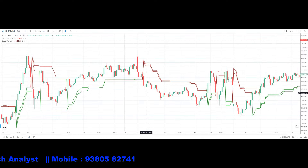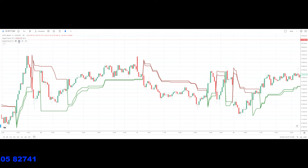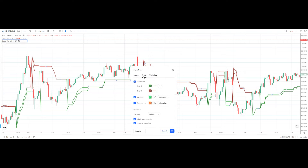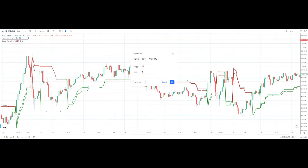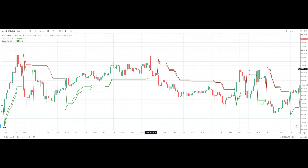Here I have added two supertrends. The first supertrend has settings: length 5 and factor 3. The style is unchanged — the up arrow color is green and the down arrow is brown. The second supertrend has settings: length 10 and factor 3. Now let's see one example — this is the Bank Nifty chart for July 21st.